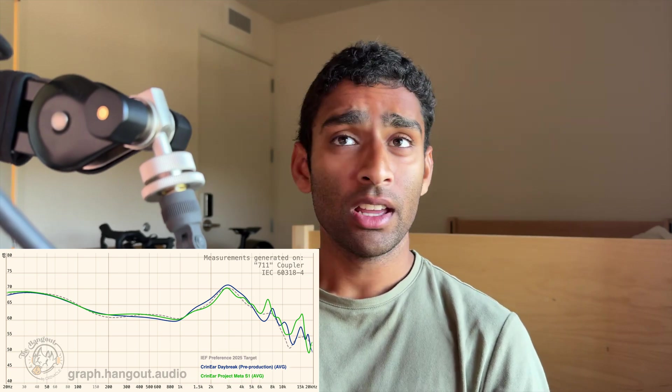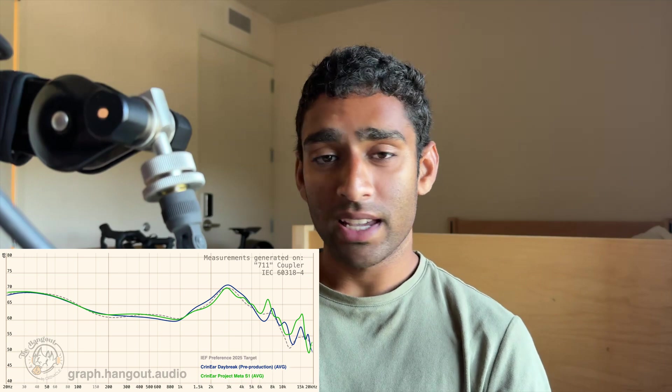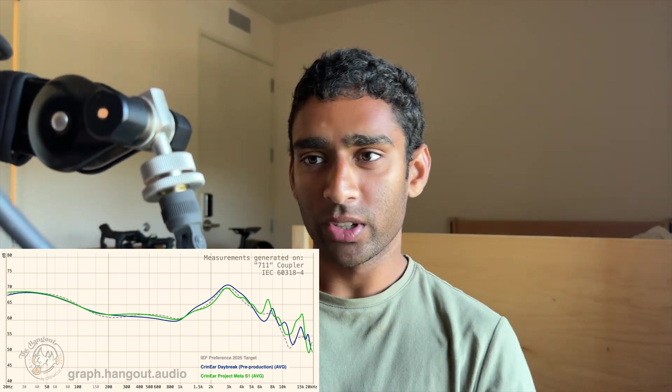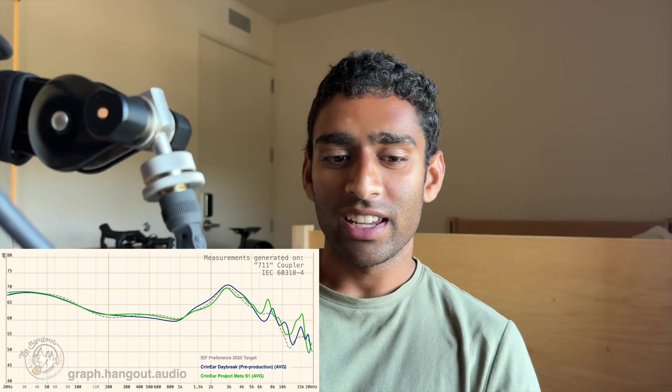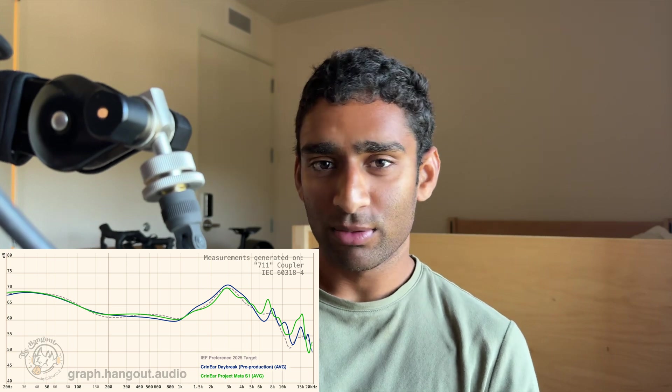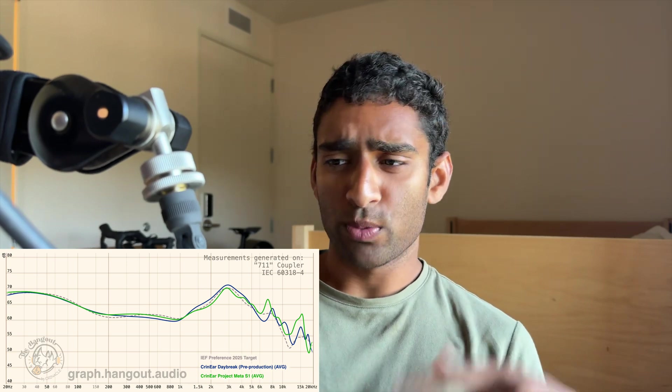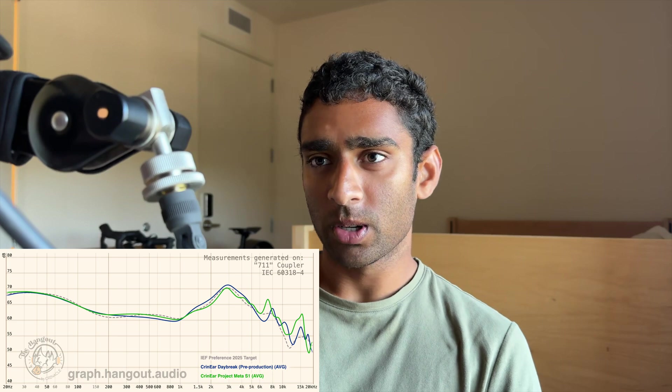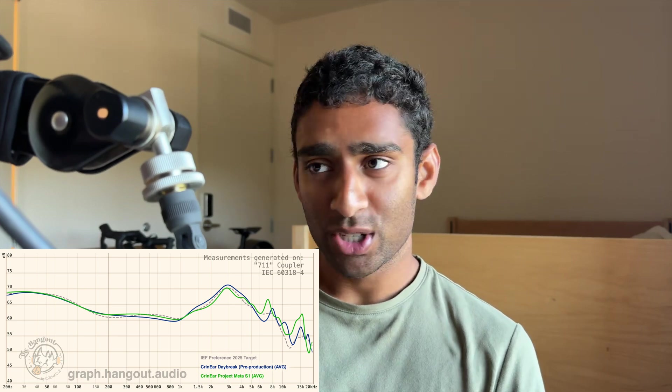This also goes to show how BS these BNK 5128 headcannons are, where you can just take the measurement from the 5128 compared to the 711, then just randomly come up with this compensation curve, and it's clearly showing that people don't actually prefer these.